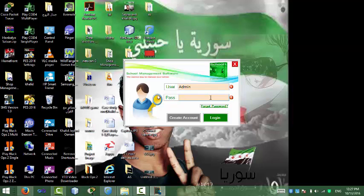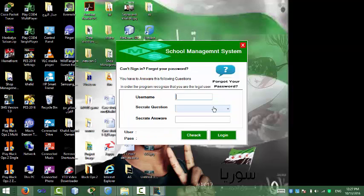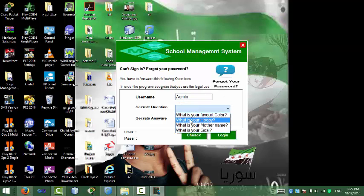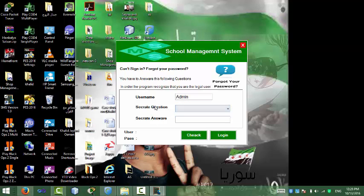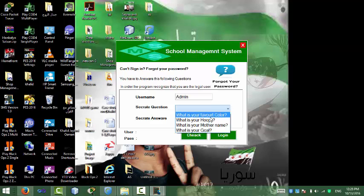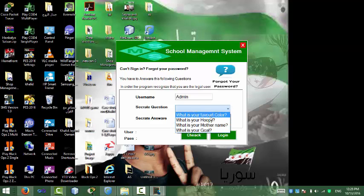If you forget your password, you can click forget password and this form will show up. This form will ask you for your username and a secret question. Whenever you create a user, it will ask you to choose a secret question and secret answer. So if you forget your password, you can use this secret question and secret answer to obtain your password.